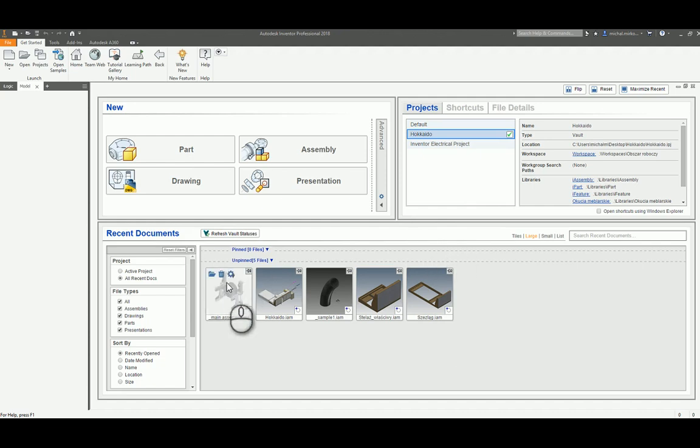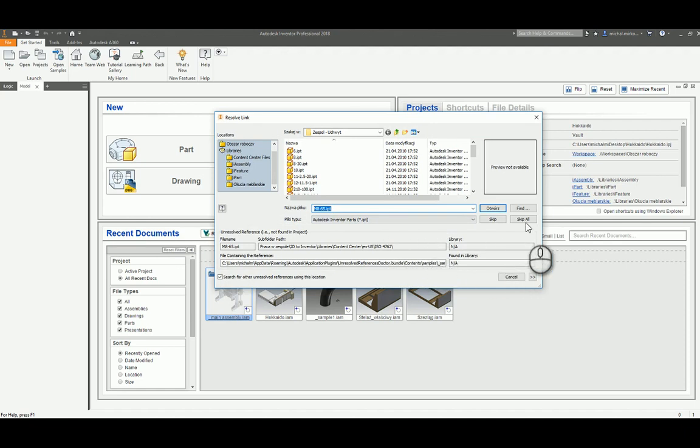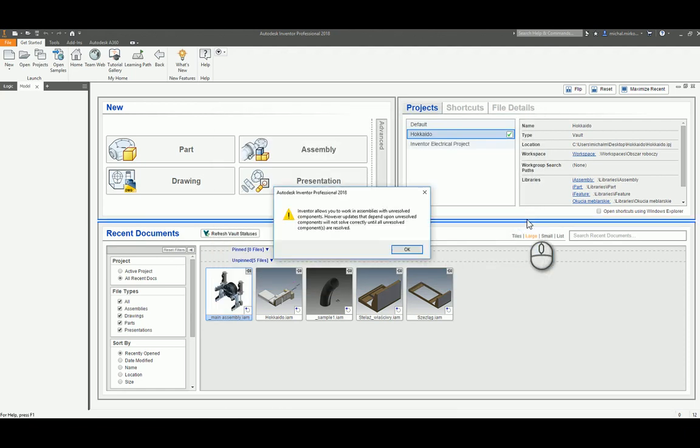Sometimes we open an assembly and we see a resolve link dialog box. There are often many files to resolve, so we often click skip all to see the assembly and leave resolving for future consideration.